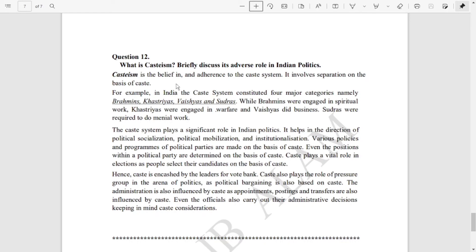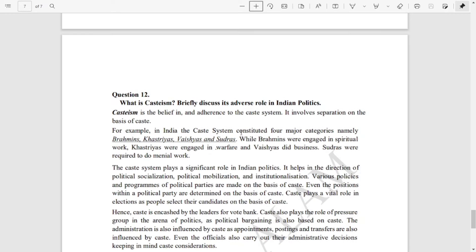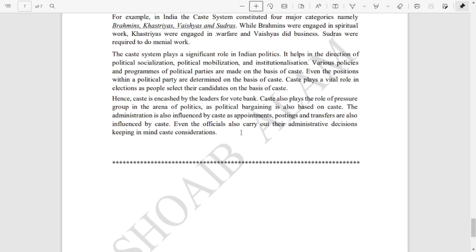In the next video I'll come up with the specimen paper with answers for geography as well as economics. Till then, please go through this political science paper as well as the history paper which I uploaded earlier. If you come across any spelling errors, please comment and I'll rectify them in the PDF. If you want the PDF of this specimen paper, please comment in the comment box so I can send it to you. Thank you very much — we'll meet again in the next video. Till then, take care, stay safe. Bye bye.